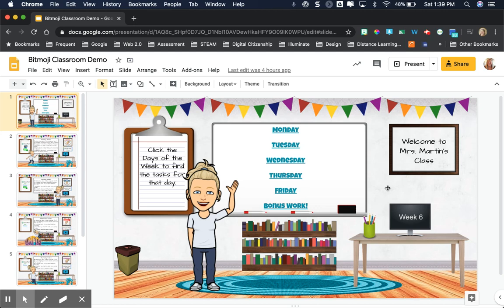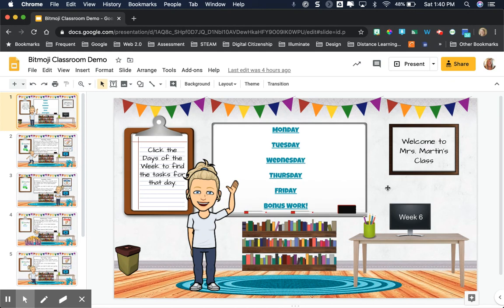In another video I showed you how to publish to the web. I like the publish to the web feature when you're sharing a document or slides with students or anyone else because it looks more like a web page and you can have it navigate more like a web page.